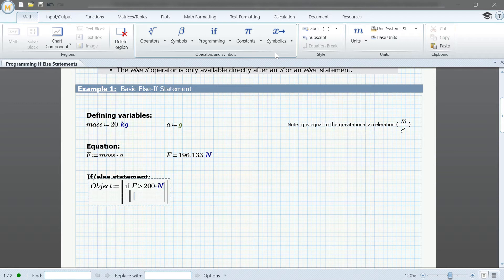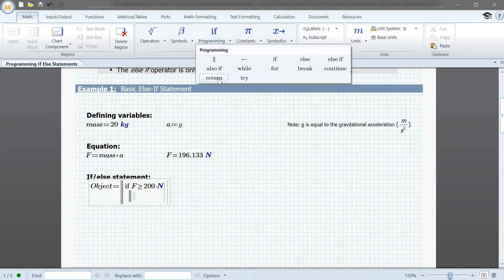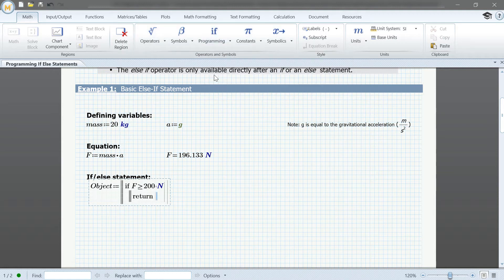Be sure to select return from the programming dropdown menu to define what you want your return values to be set as. In this case, we'll set it as fail.